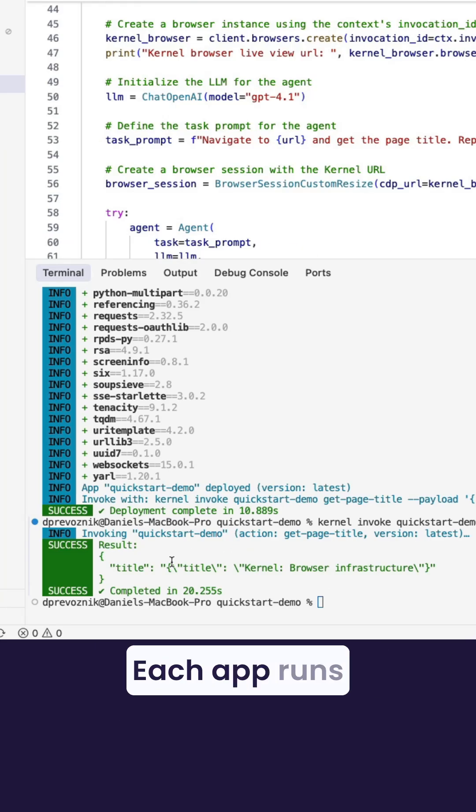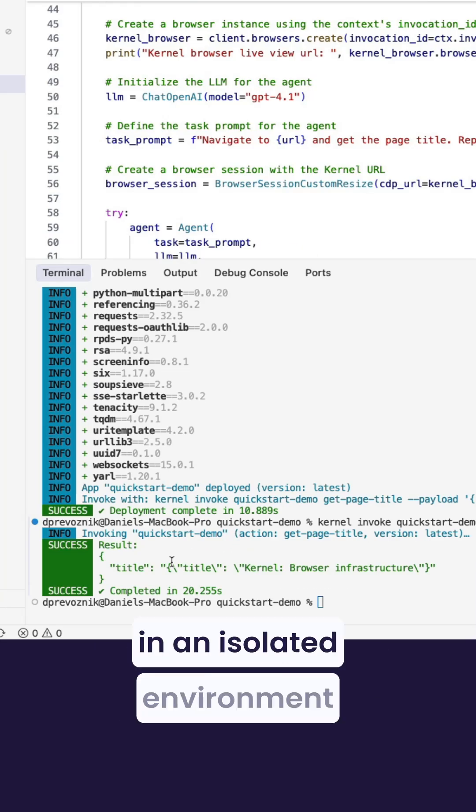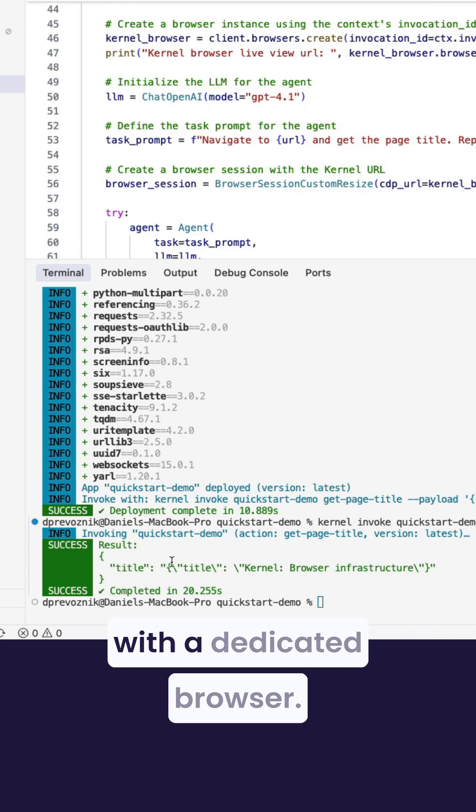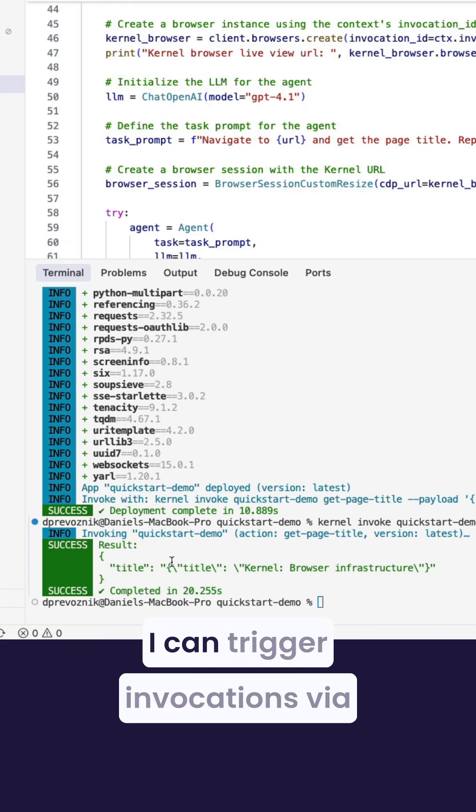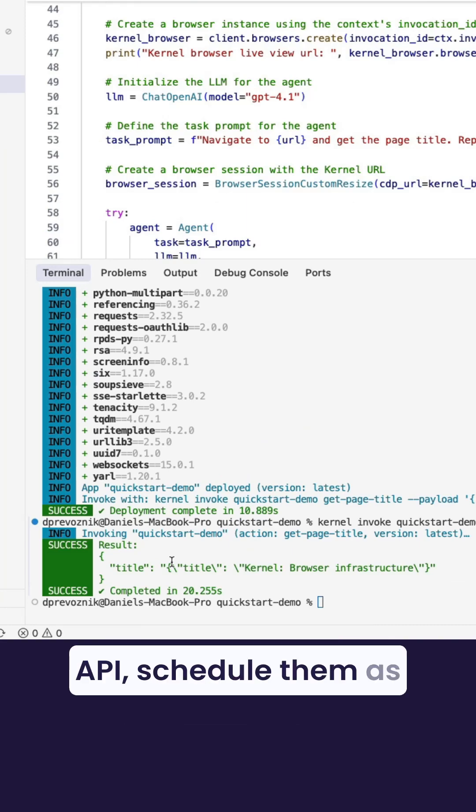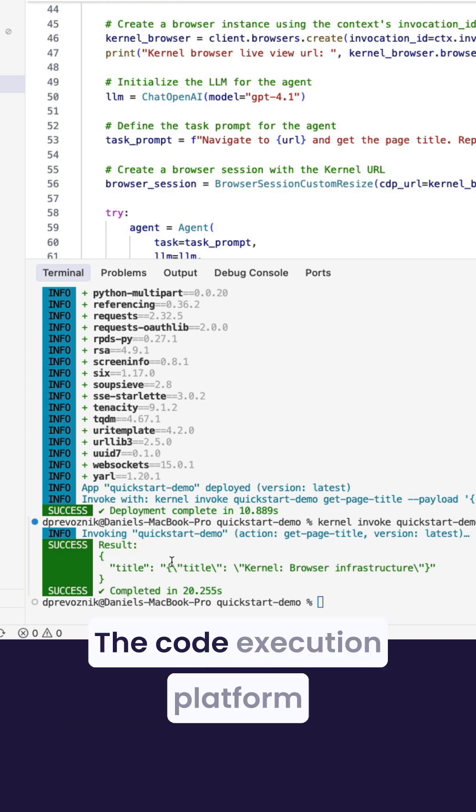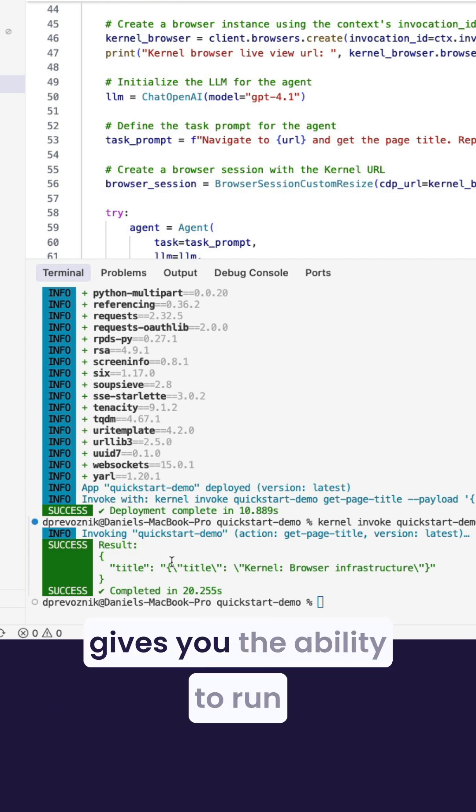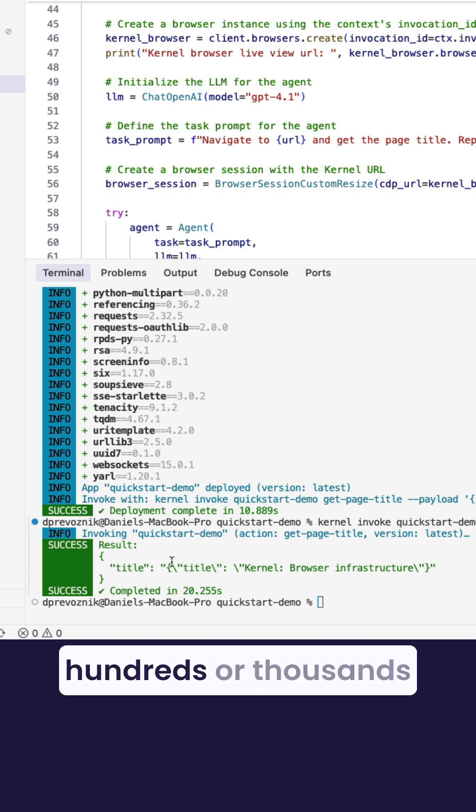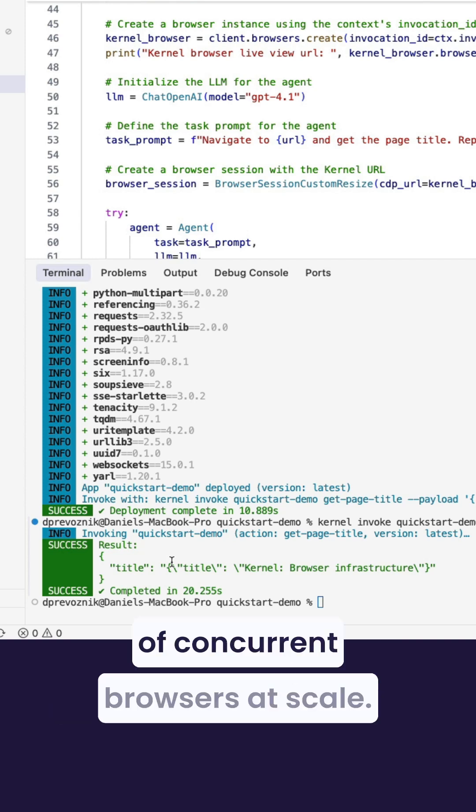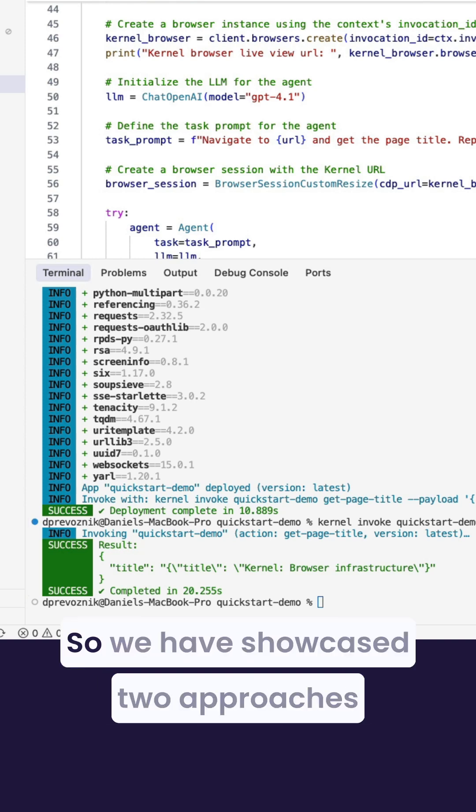Each app runs in an isolated environment with a dedicated browser. I can trigger invocations via API, schedule them as jobs, or run them on demand. The code execution platform gives you the ability to run hundreds or thousands of concurrent browsers at scale.